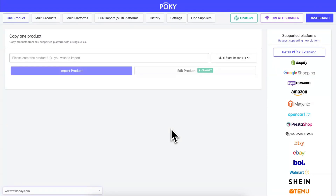Hey! In this video, I'll show you how to customize your ChatGPT prompt.